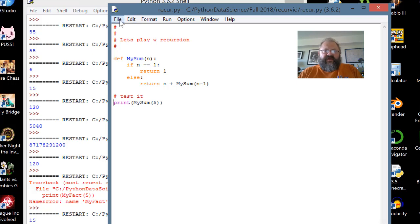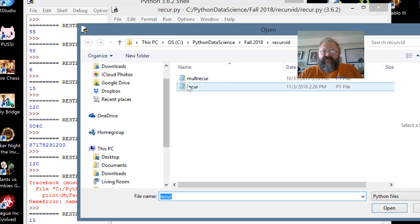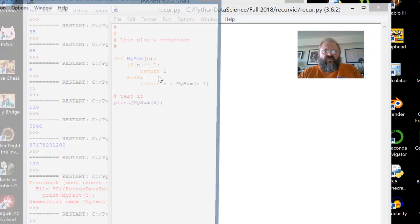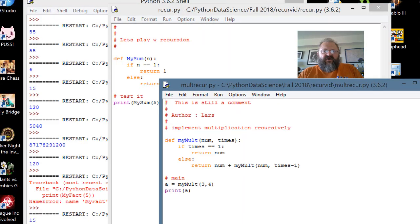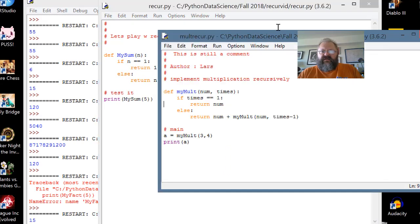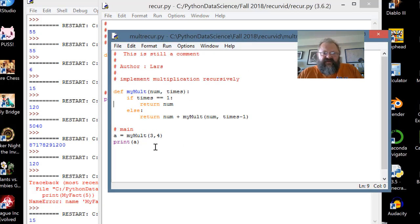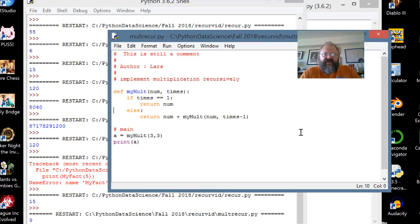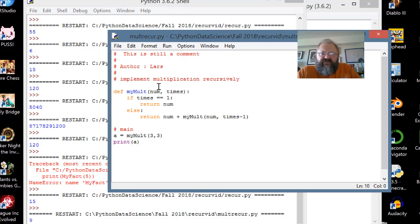We're going to run through one more example: multiplication. I grab the multiplication code and give it 3 and 3. I run it and get 9. Let's trace through. A equals myMult(3, 3), so num equals 3, times equals 3. Is times equal to 1? No, it's 3. So return num — which is 3 — plus myMult(num, times minus 1). Times was 3, so times minus 1 is 2.